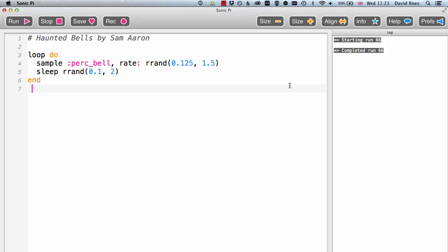When we're learning about Sonic Pi, computer music, or programming in general, I think it's just as important that we can read and understand other people's programs as it is to be able to write them for ourselves.